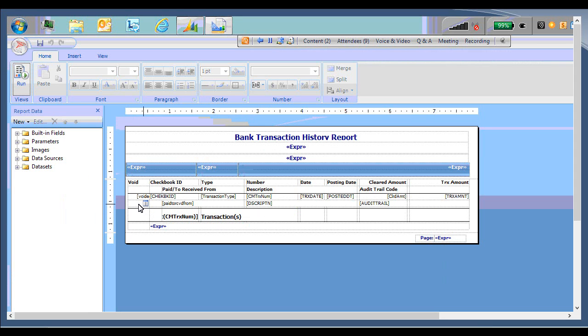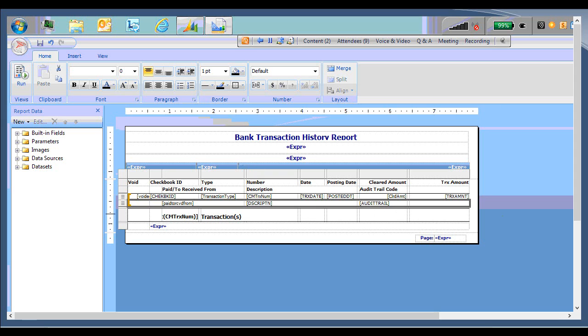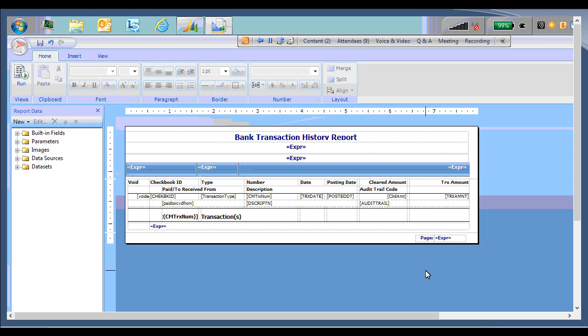And I'm just going to put a dashed line across the bottom. And I'm going to make it gray instead of black. I'm going to save the change. Close the report builder.